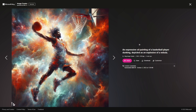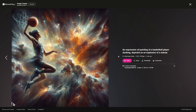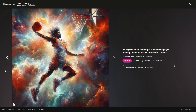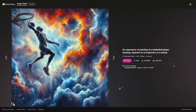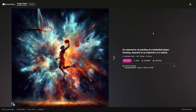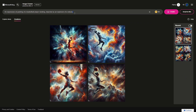It looks pretty decent, not bad. It seems the lady's gonna miss here, so we're seeing some flaws in the reasoning of the model. It's a diffusion model, so that's expected. This one looks spectacular — I like this one a lot — but again our basketball player is missing the hoop.